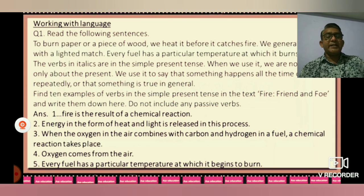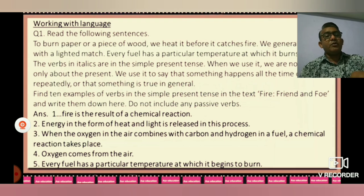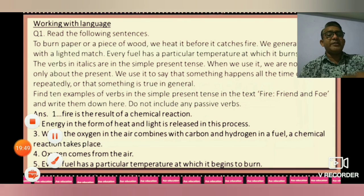So friends, I hope you understand these question answers. Please write these questions and answers in your notebook and read them. Thank you.